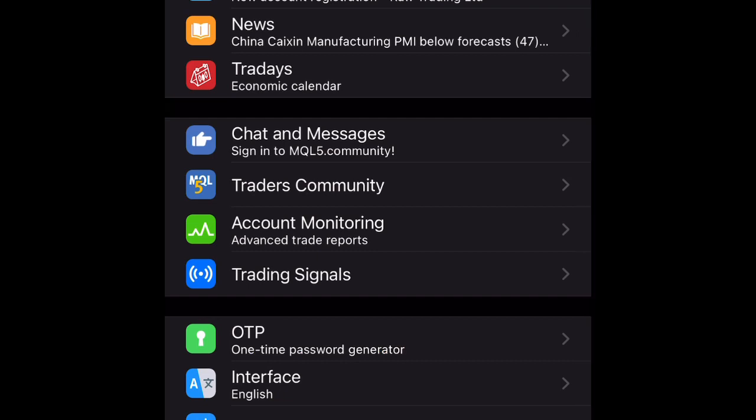These are the basic workflows of how to use the MetaTrader 4 mobile app on your mobile device, most especially for iPhone users. If this video has been helpful to you, please subscribe to my channel and turn on the notification bell. If you have any questions, leave them in the comment section and I'll reply as soon as possible. Have a nice day!